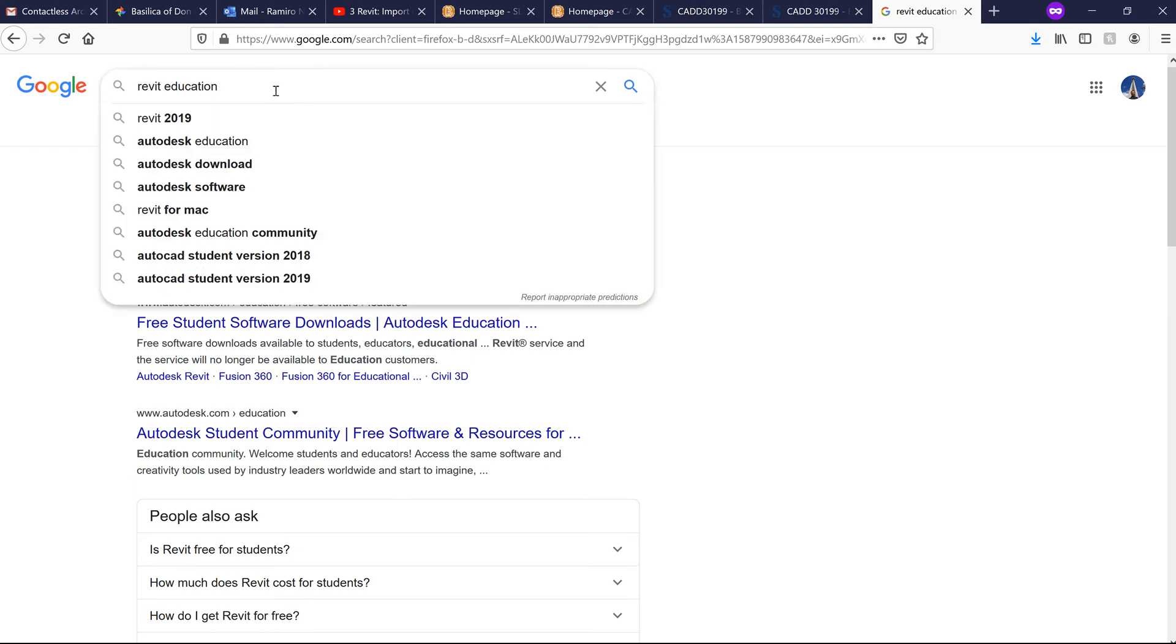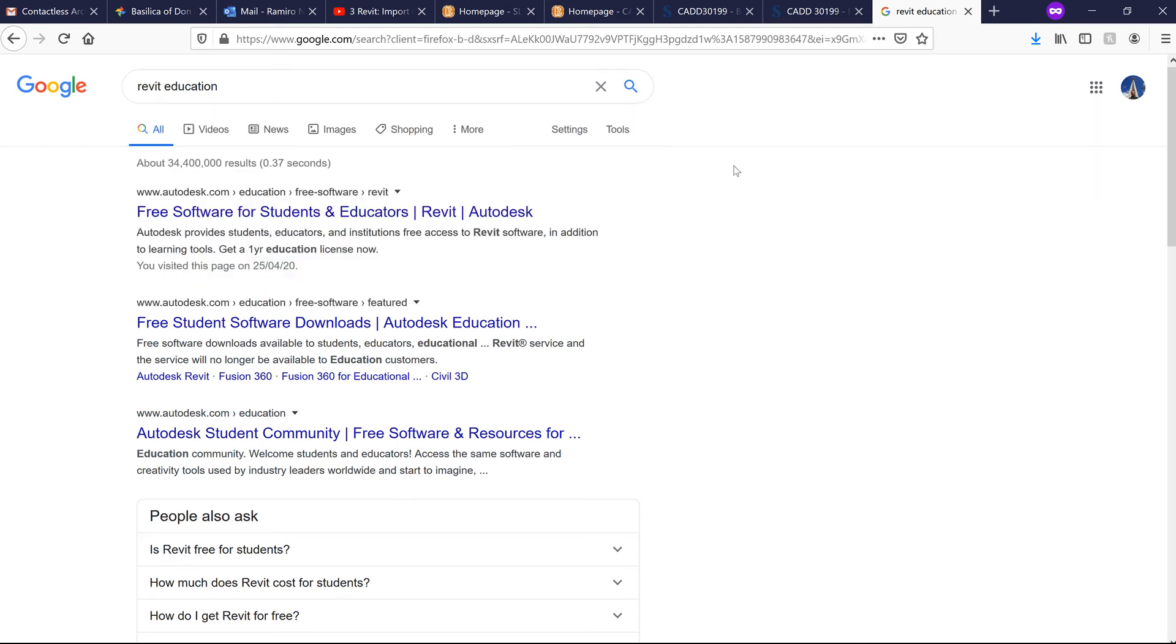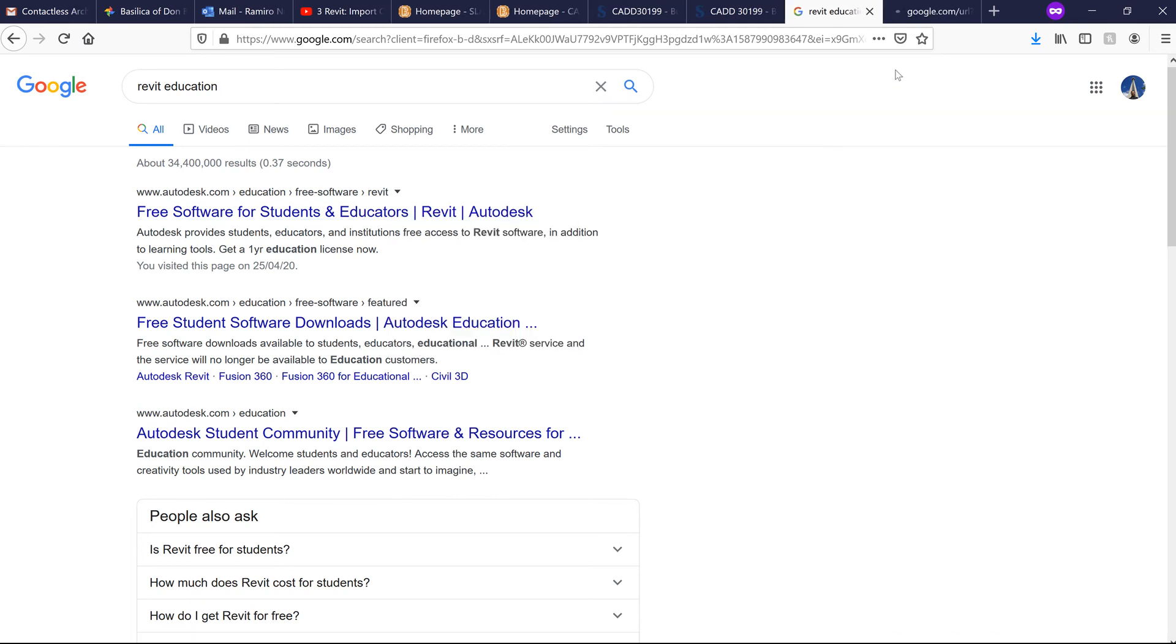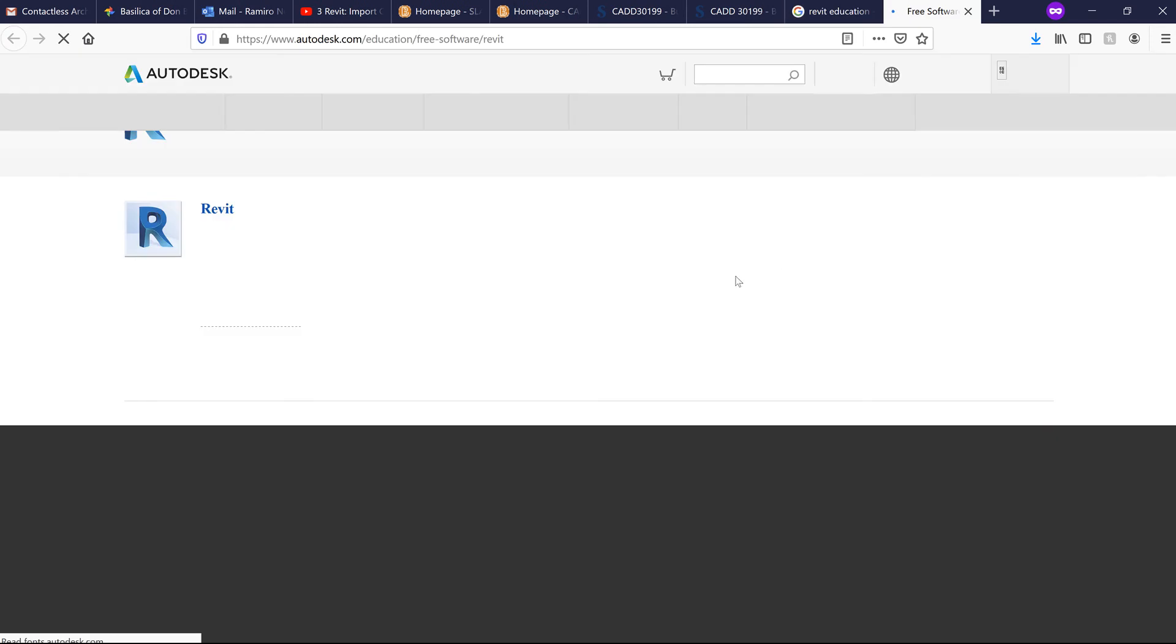Simply search for Revit Education. Once you find this link from Autodesk, you can right-click and open that in a new window.